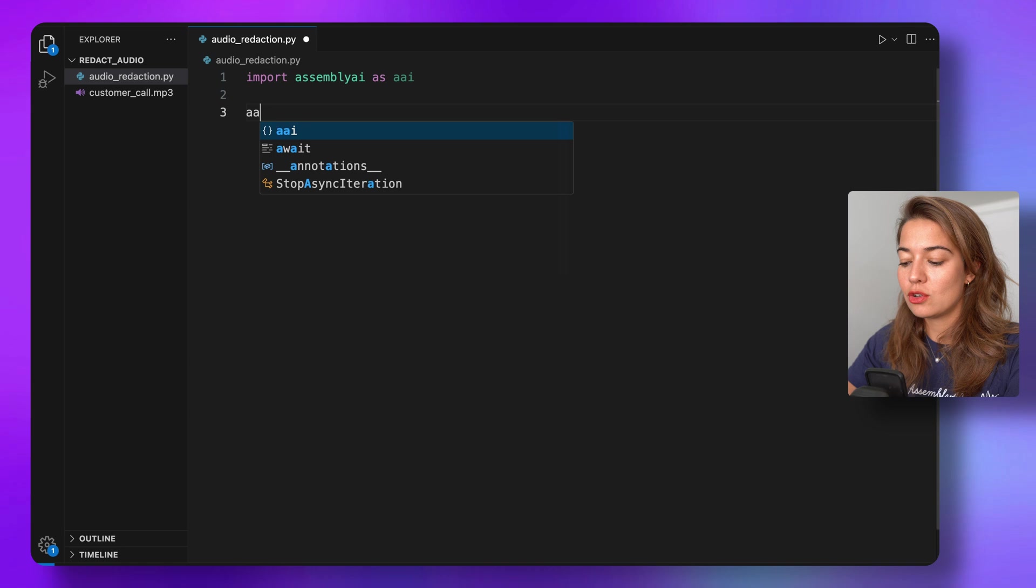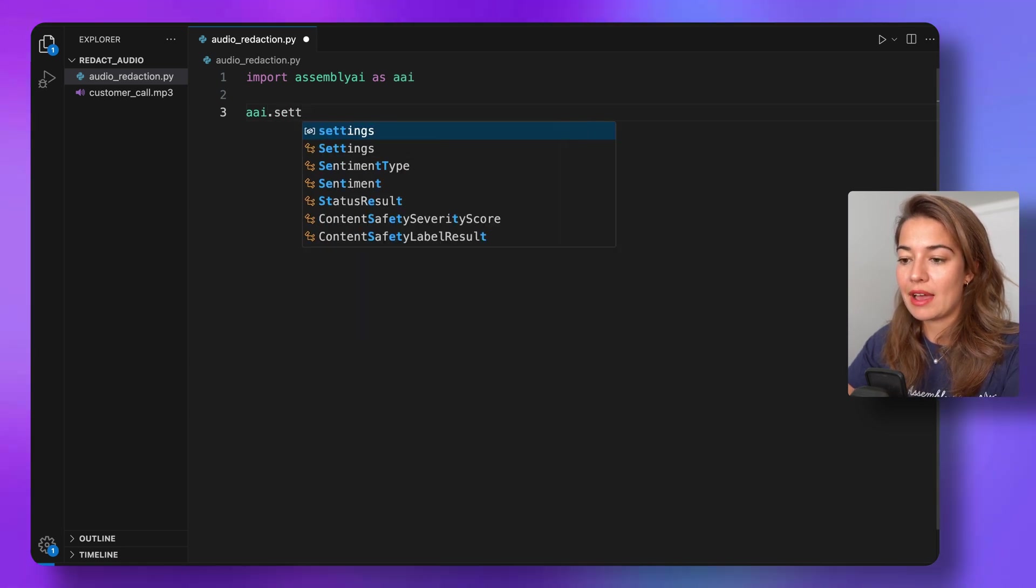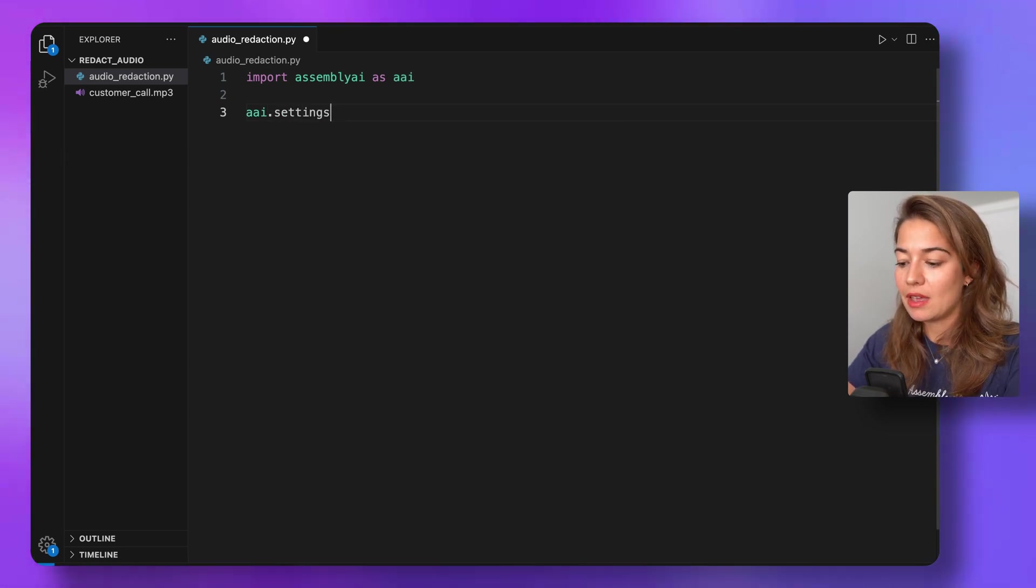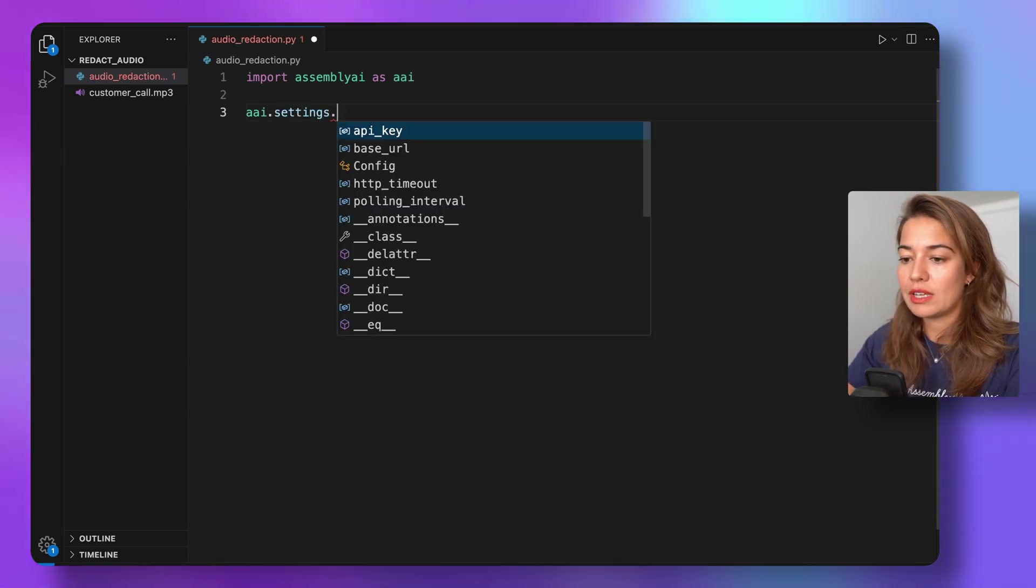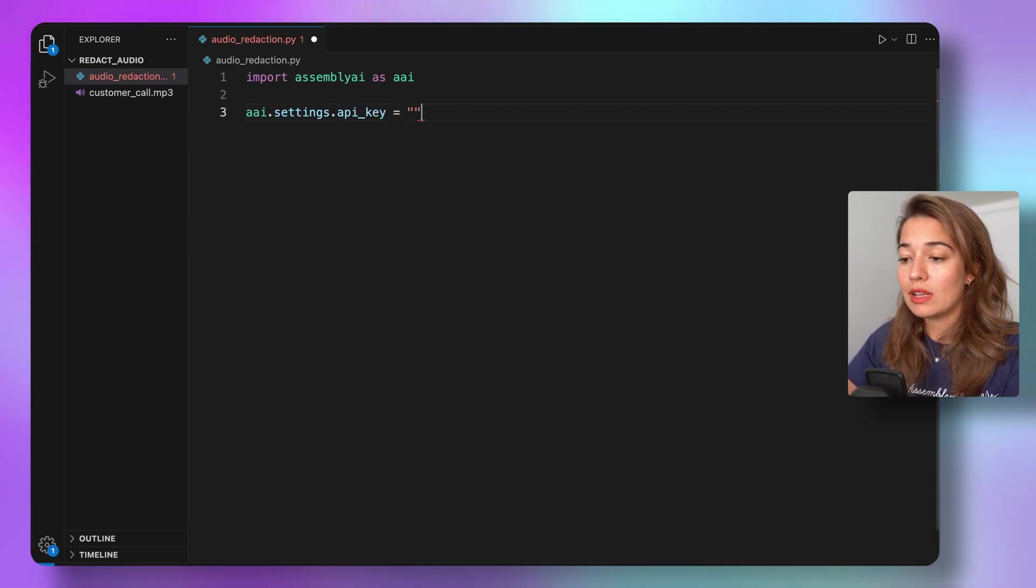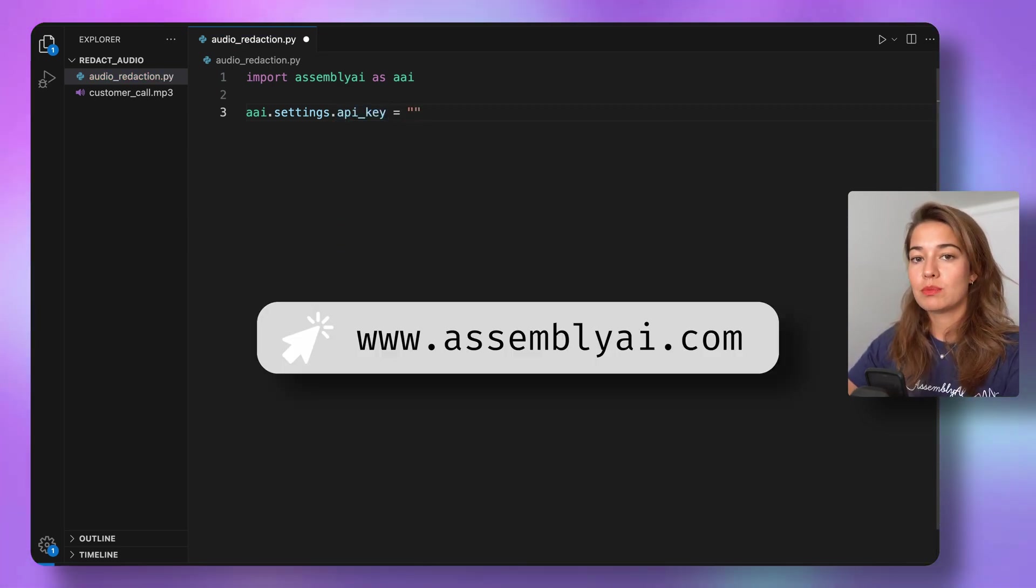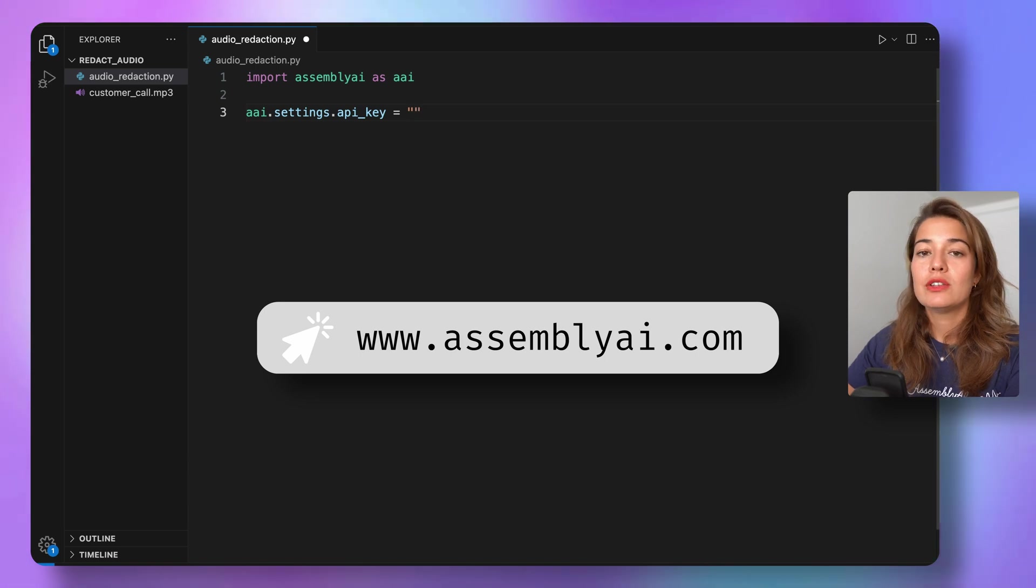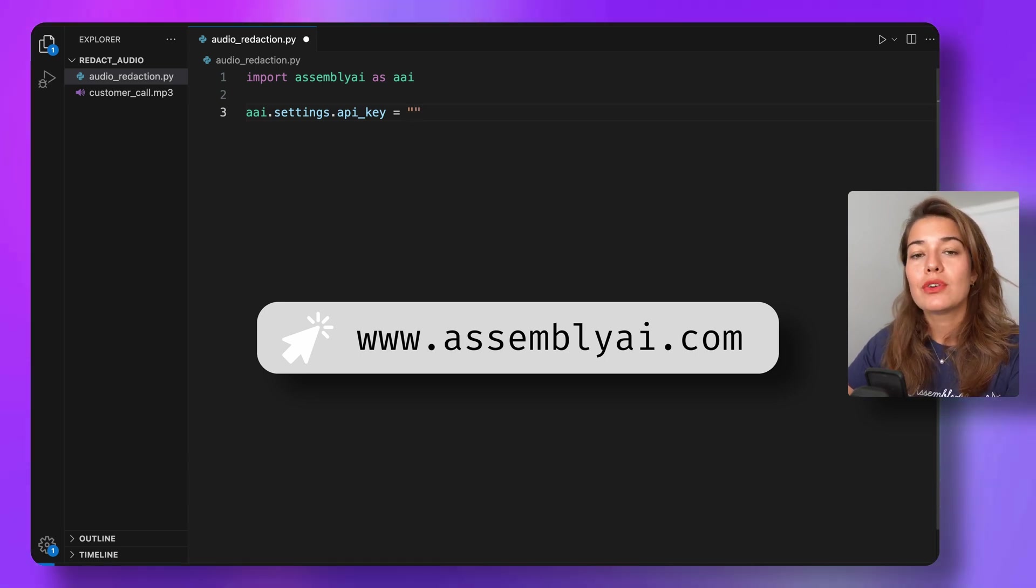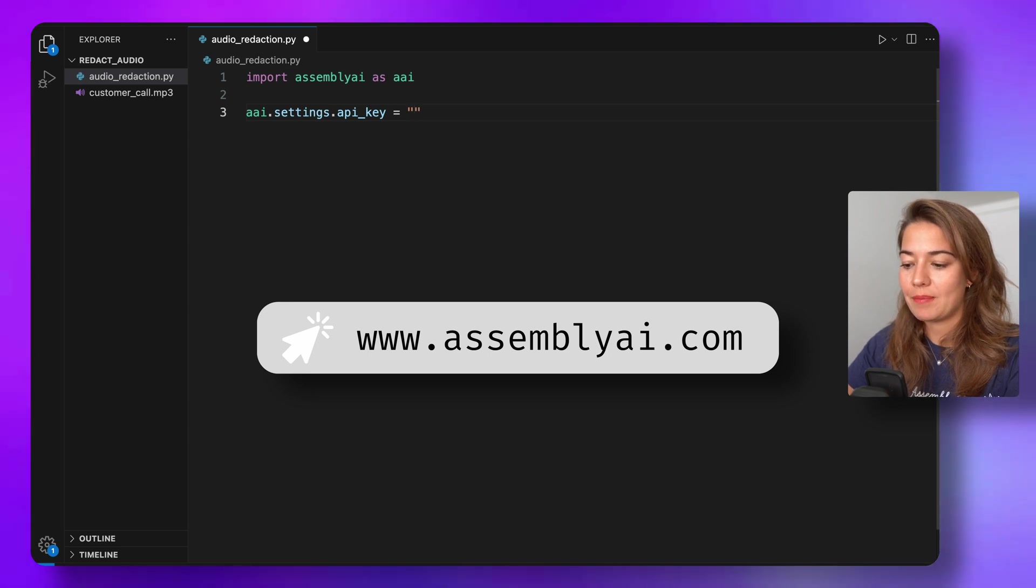Next thing you're going to need is the AssemblyAI API key, so we're going to set it with aai.settings.api_key. If you do not have an API key yet, it's very simple to get one. Just go to assemblyai.com, create an account, and you will get a free API key.